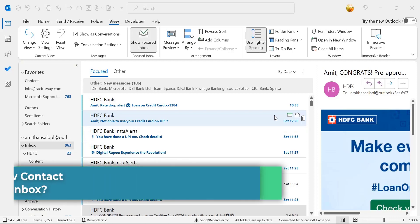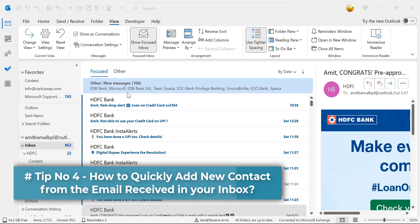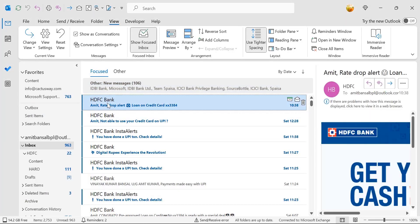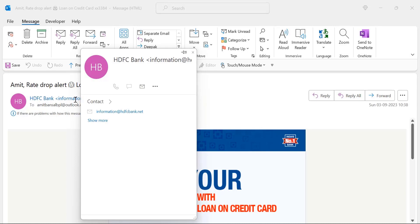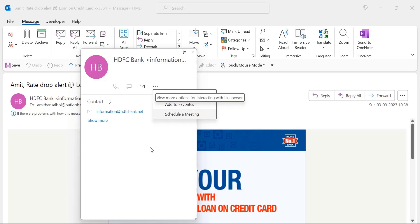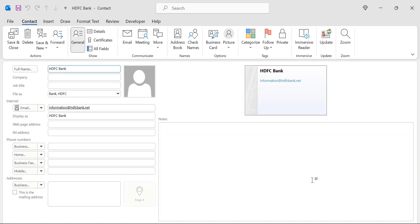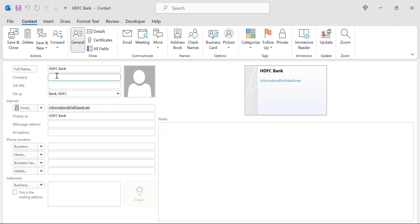Tip number four: how to quickly add a new contact from an email received in your inbox. When you receive an email from a new contact whose address is not saved, you can easily add them to your address book. Double-click the email to open it in a separate window. Hover your mouse over the email address — a detailed window appears with a horizontal ellipsis. Click on it and select 'Add to Outlook Contacts.' You are redirected to the new contact form, where the name and email are already prefilled. Add any additional information and hit Save and Close.